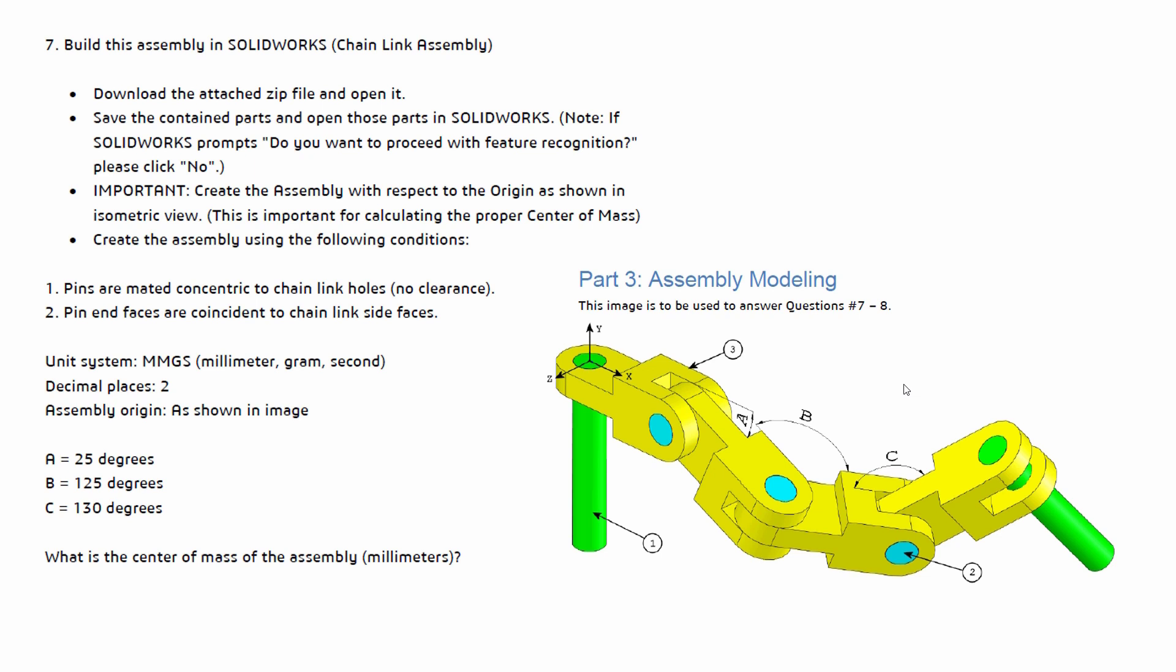This video is going to cover the last two questions in that exam, which are questions seven and eight. Both of these are in regards to assembly modeling. So if you've been following me through the whole video series, you should already have the PDF downloaded as well as the required files. I will show you where this is at in just a moment if you don't have it downloaded already, but before I do that I'm going to go over some of these questions.